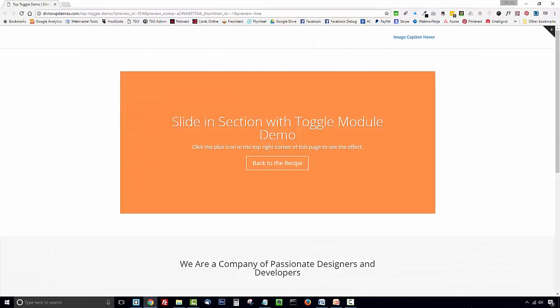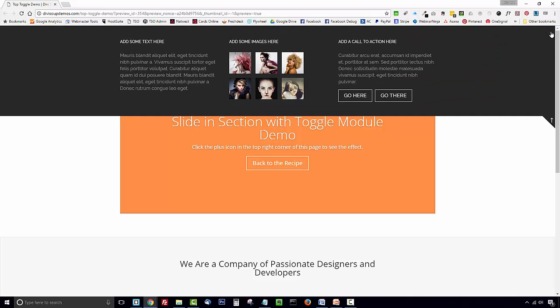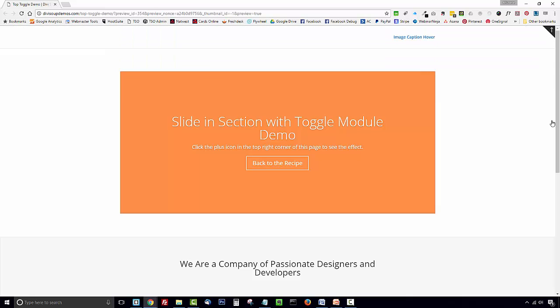So just before we get started this is what we're going to create. In the top right of our screen we've got a little tab that when you click on it it reveals content that we've added to the toggle module and when you click on the arrow it hides again.